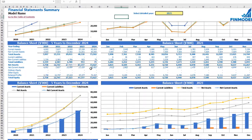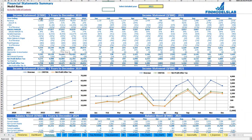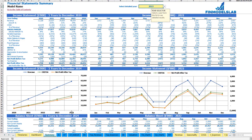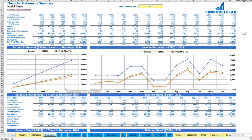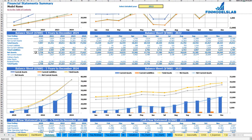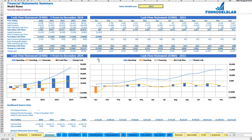The summary of all three statements can be found on the financial statement summary tab. At the top you have the income statement broken down by five years, plus a selected year broken down by months, which you can change. Below you see the same information in chart form. The next set of tables and charts shows the balance sheet main KPIs broken down by five years and the selected year by months. The last part shows the cash flow statement breakdown for five years, 12 months, and the selected year, along with corresponding charts.